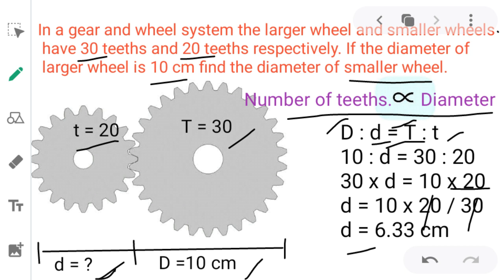In this way we can solve direct proportional problems of gear and wheel axis and ratio problems. In the next video I am going to give you inverse proportional problems using a different method of solving. Thank you for watching.